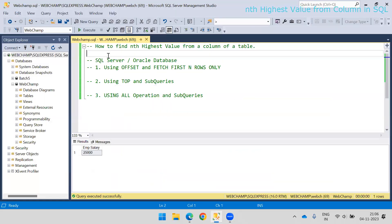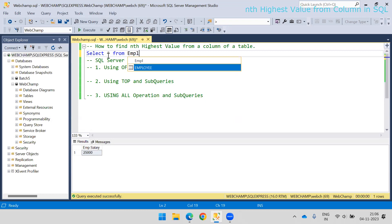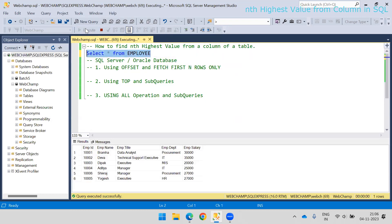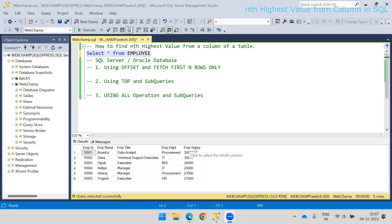Here I have a table called 'employee'. I've taken the employee example, and in this table there is a column called 'employee_salary'. The last column is employee salary, and my interest is to find out the highest salary from this column.